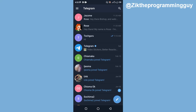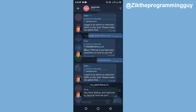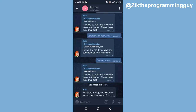So let's get started. The first step is to open your Telegram app, and then open the chat that you want to save. Let's say I want to save any of these chats right here.